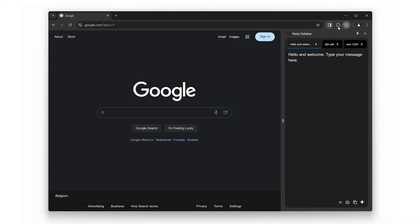Those are just the top three features of the Note Sidebar Browser Extension, but there is so much more. From rich text format support to seamless integration with your browsing experience, this tool is designed to make your life easier.